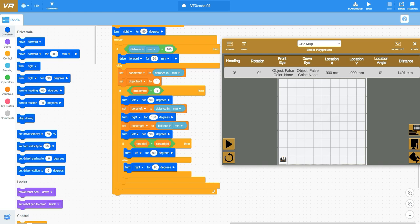I set sonar left, that's a variable that I've established, to distance in millimeter. I take a quick shot of what my sonar sees and I set that to a variable. Then I turn to the right here a full 180 degrees.